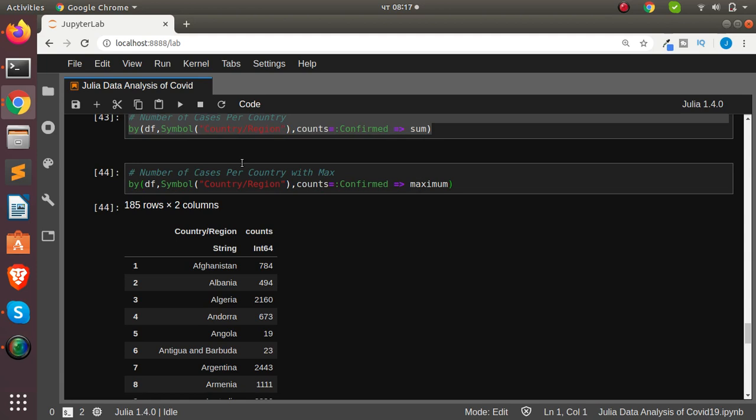After computing cases per country, we store the result in a variable called `cases_per_countries`. We can then find the top countries by sorting: `sort(cases_per_countries, :confirmed_maximum, rev=true)` to get countries sorted from highest to lowest confirmed cases.